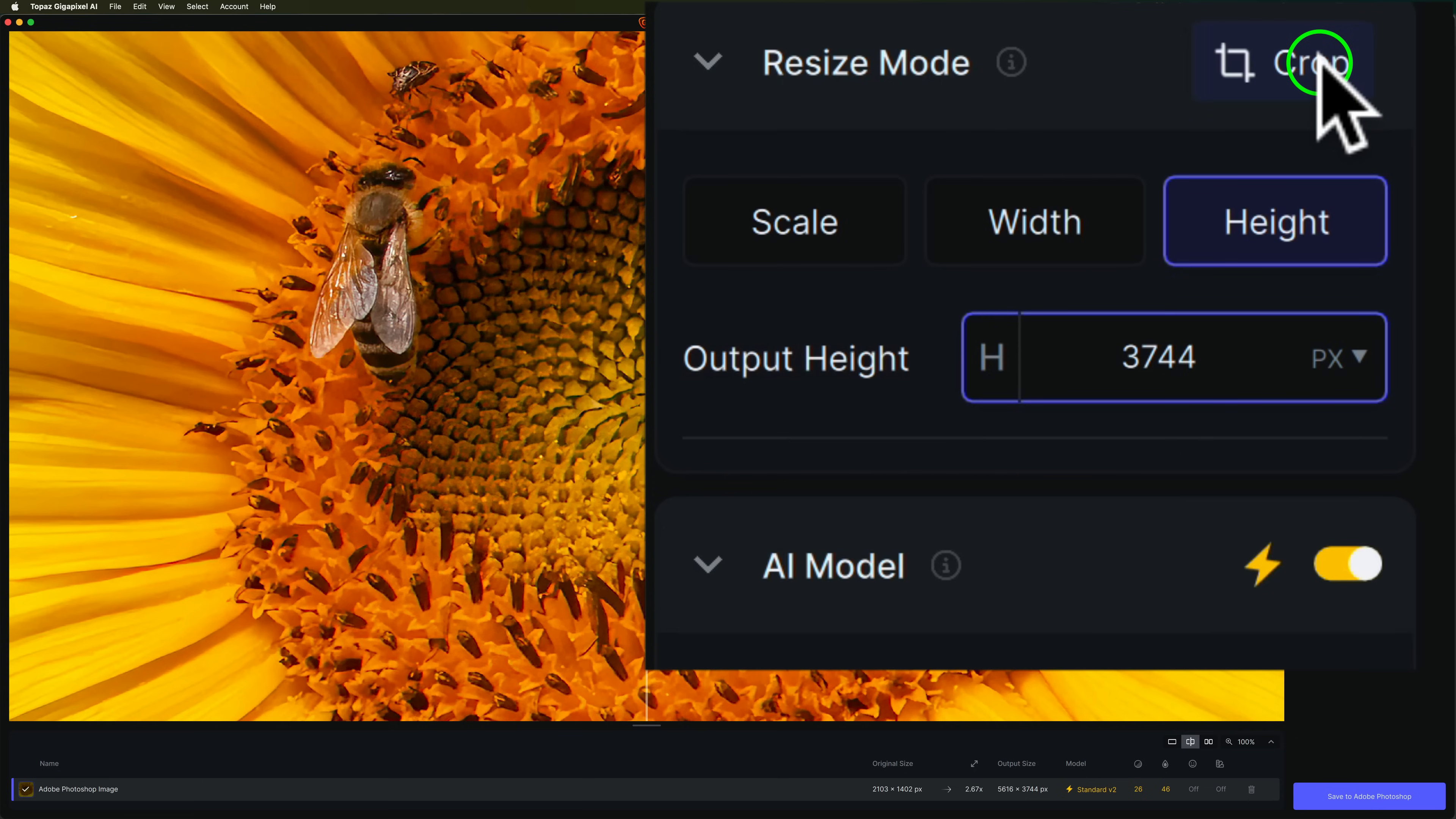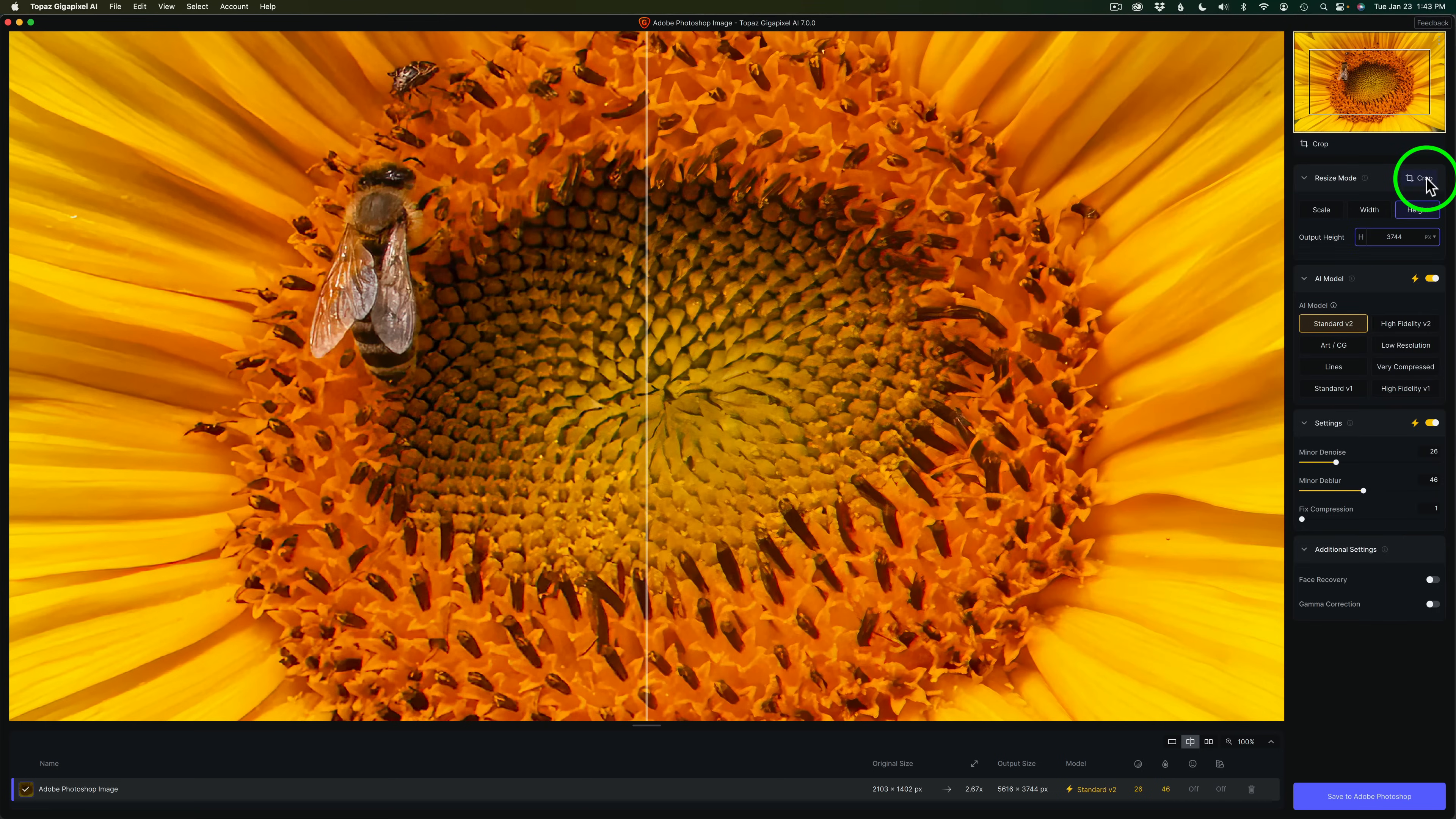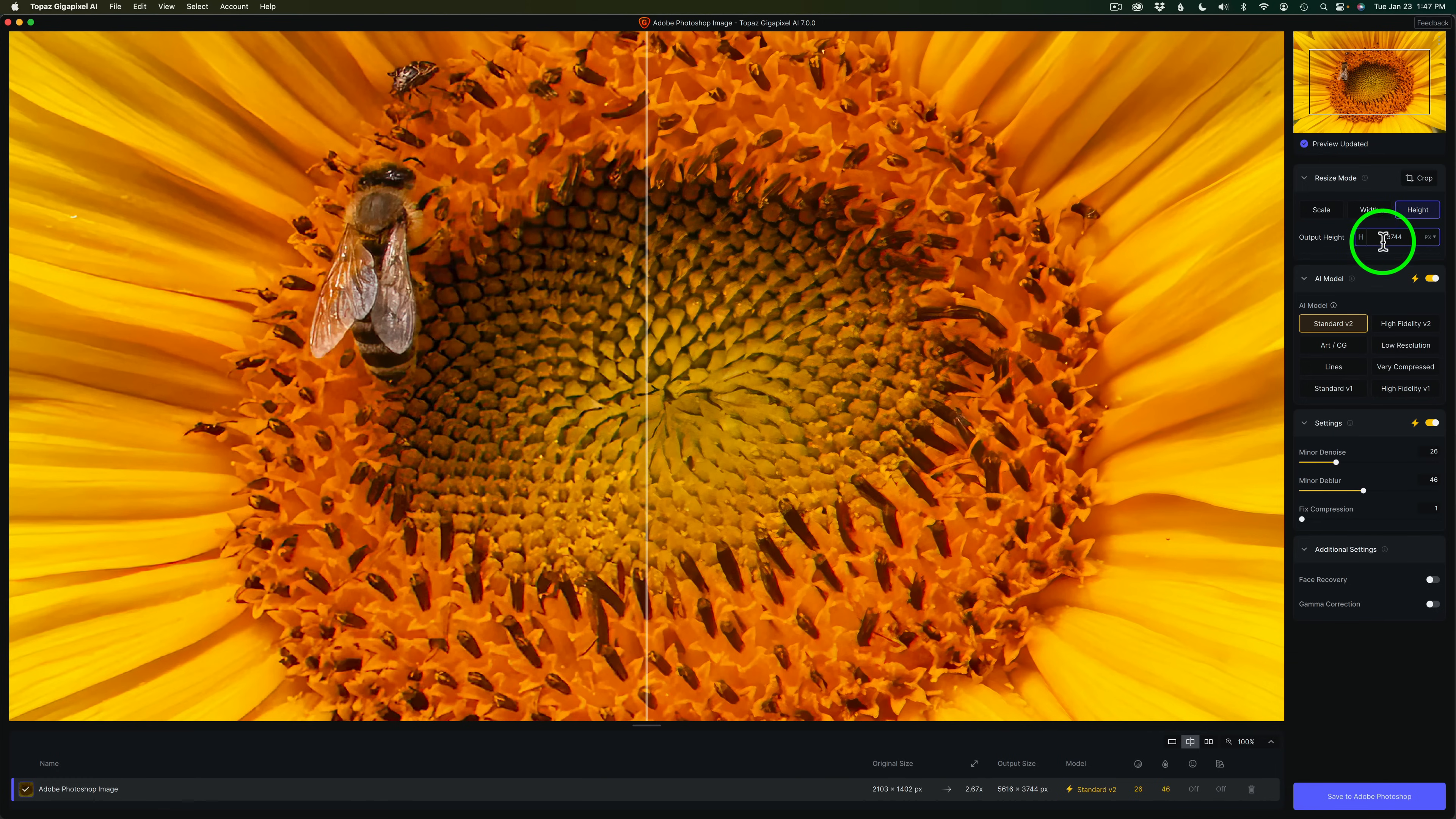And that keeps the aspect ratio the same as the original image, which is what I wanted. Now, by the way, you can also crop right here inside of Gigapixel if you want to. But I did my cropping in Photoshop first. So you can go either way that you like.